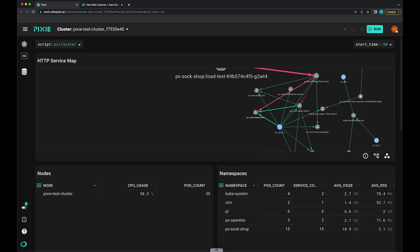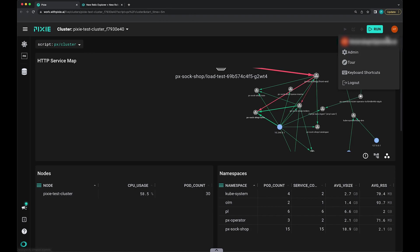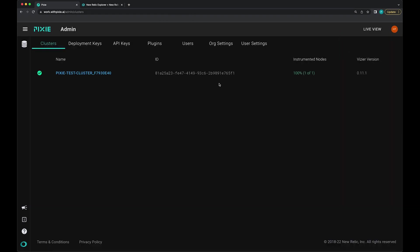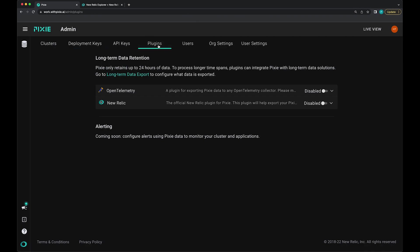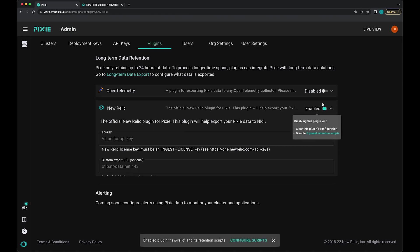To do that, I'm going to go over to the admin page. That's the upper right hand corner and then admin. Then go to the plugins tab. And here we're going to enable the New Relic plugin. I'm just going to toggle this slider.